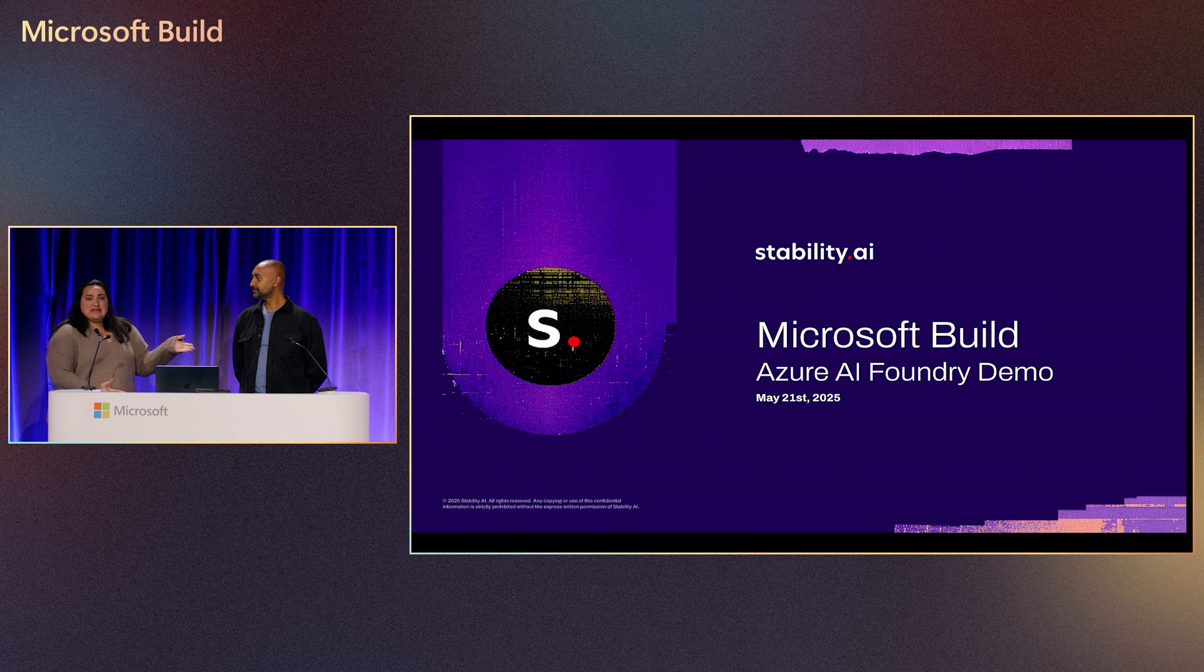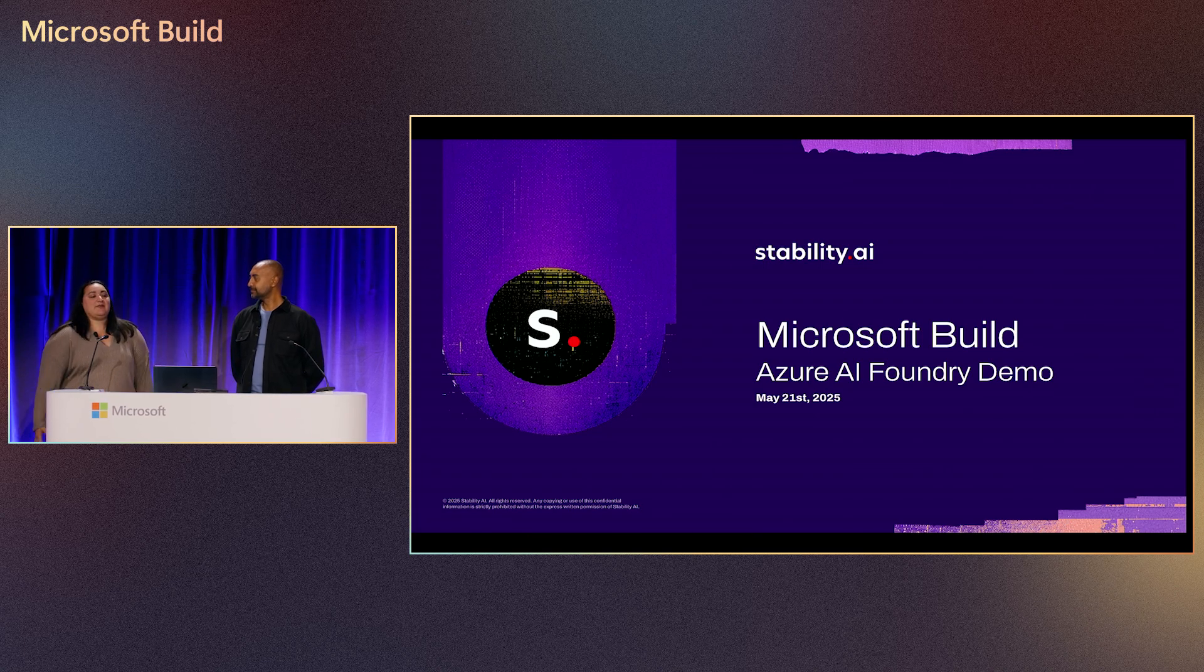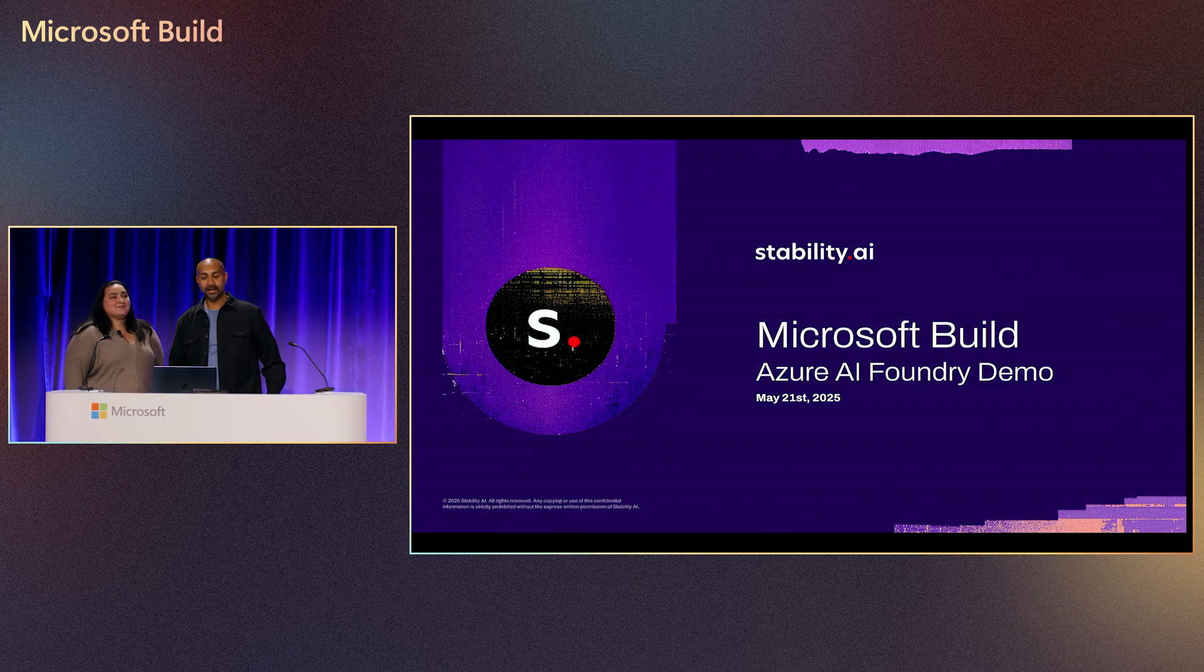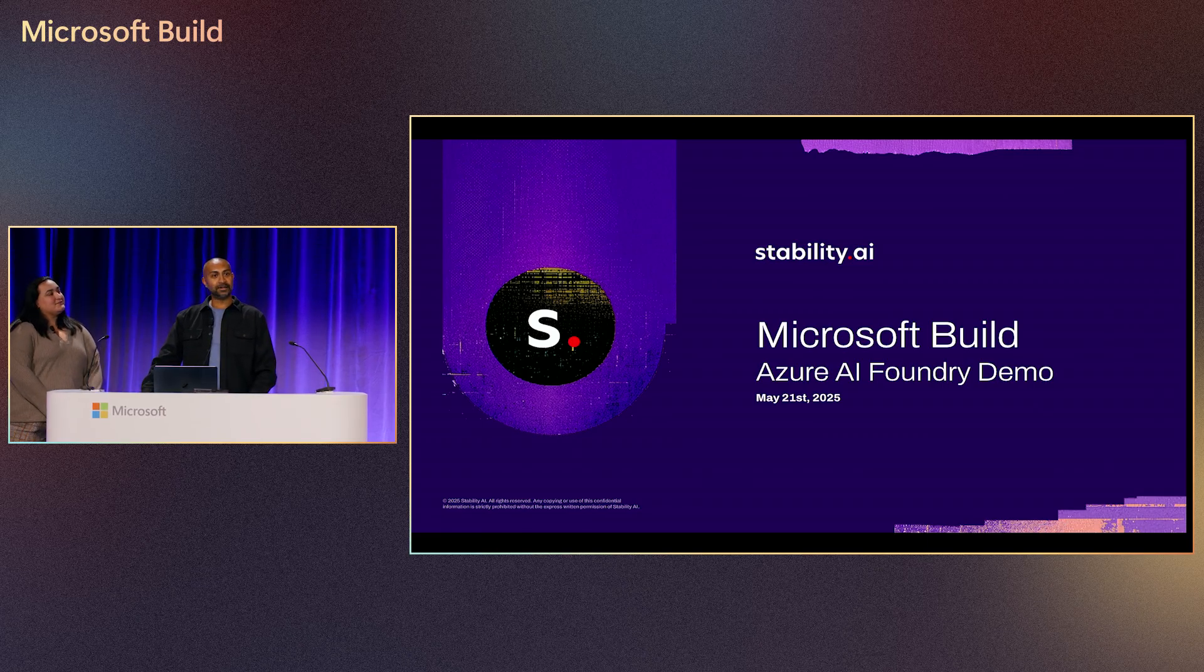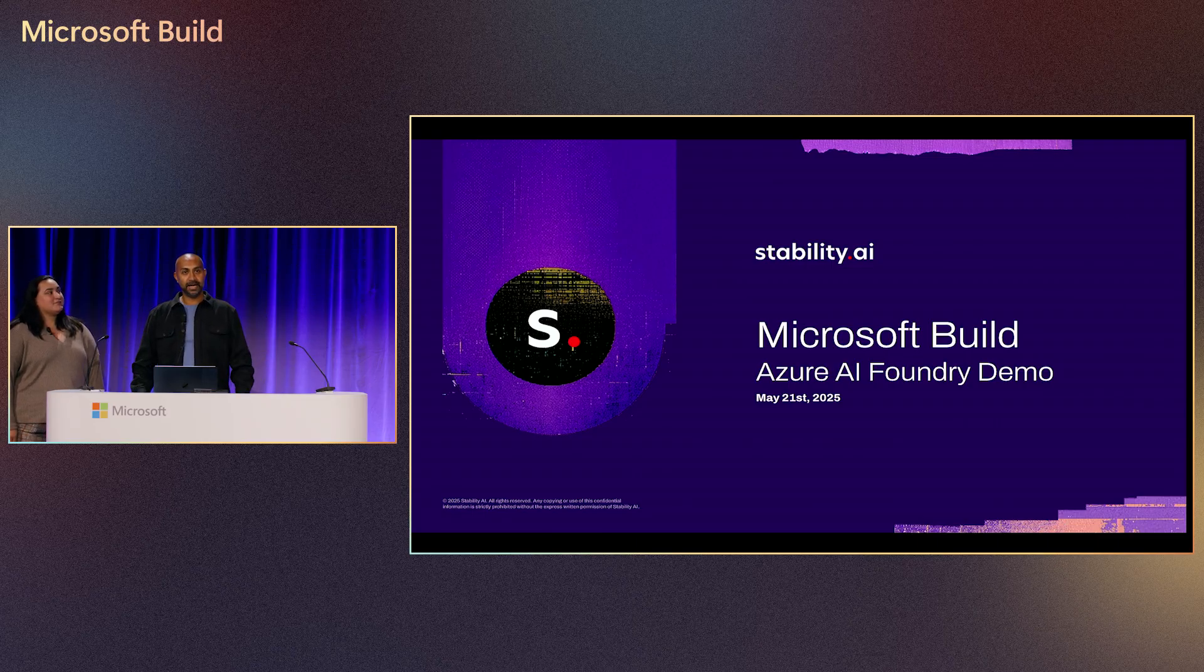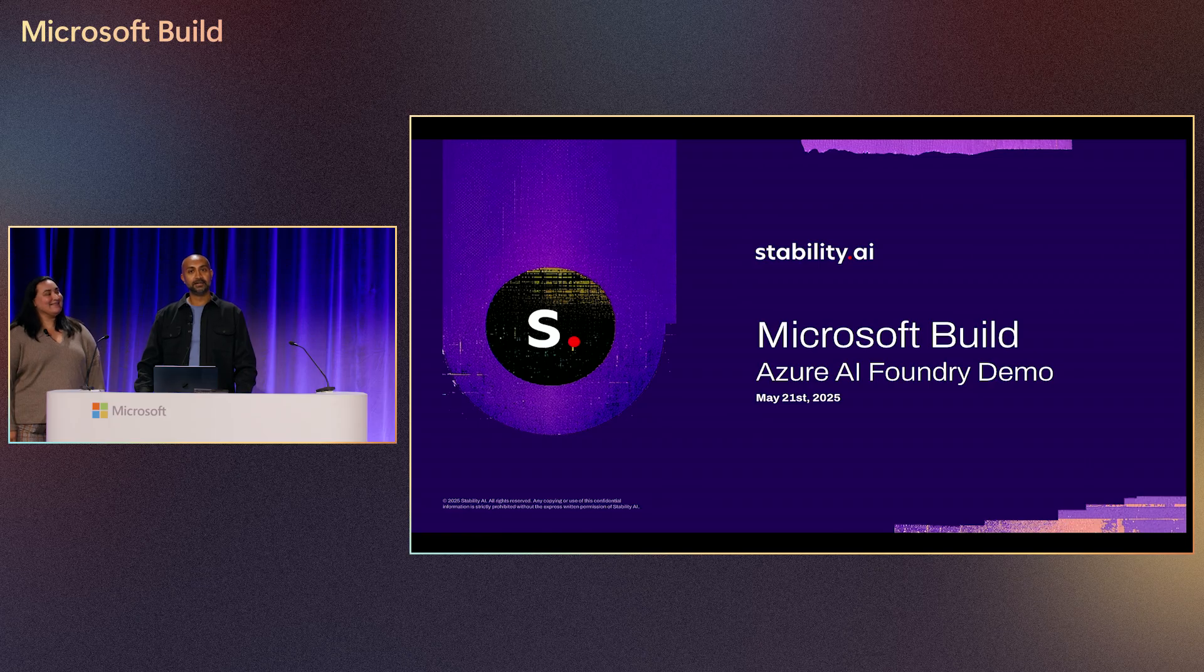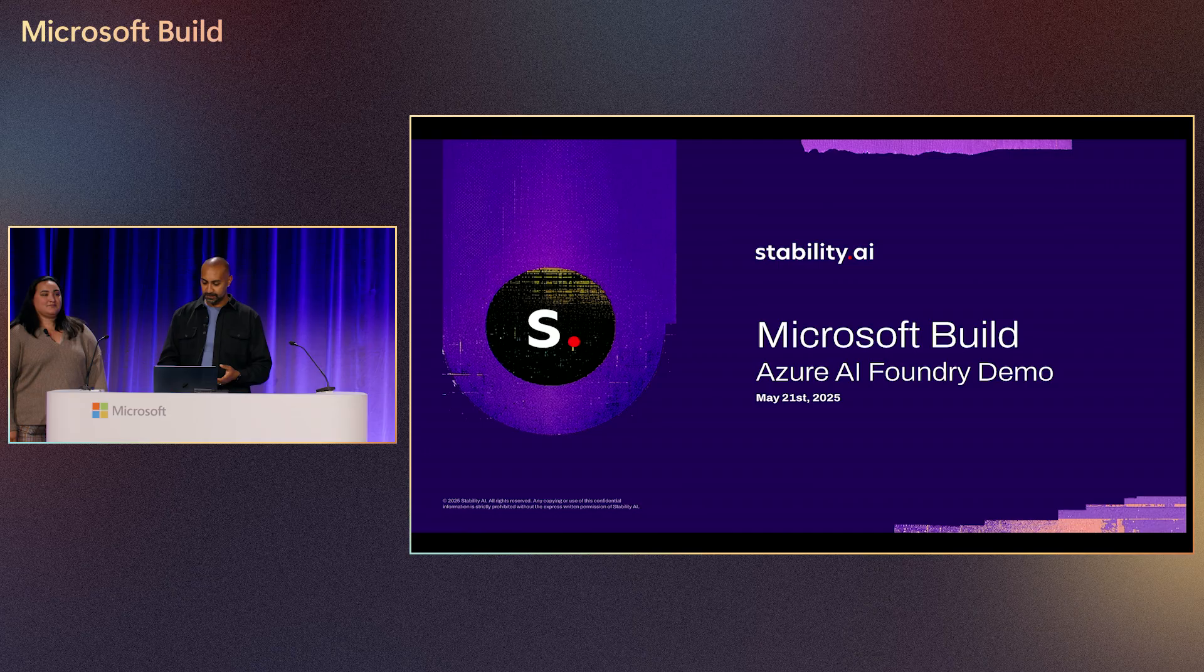And Addy here is an enterprise solutions engineer who works really closely with a lot of Stability AI tech and is going to share with us some of the cool stuff that their models do. Thank you, Jessica. Everyone, my name is Addy, and I represent a company that is really innovative and at the cutting edge of generating imagery with AI. I'll give you a little bit of history on our company, what we're doing at the moment, and then get into Azure AI Foundry and how you can use it.